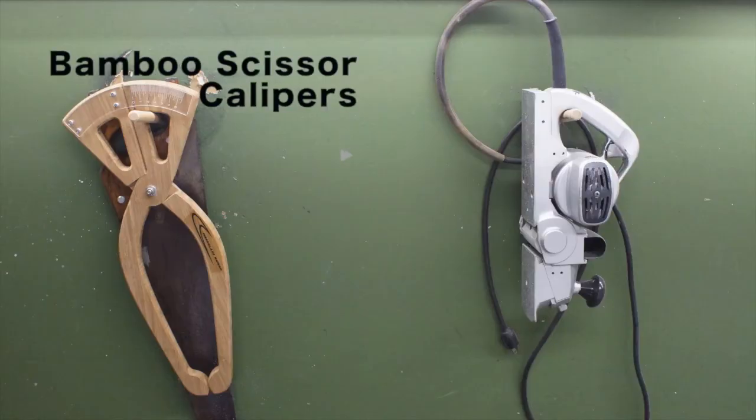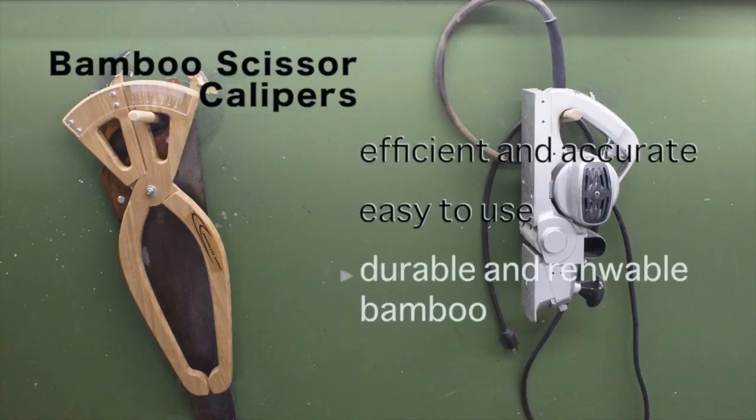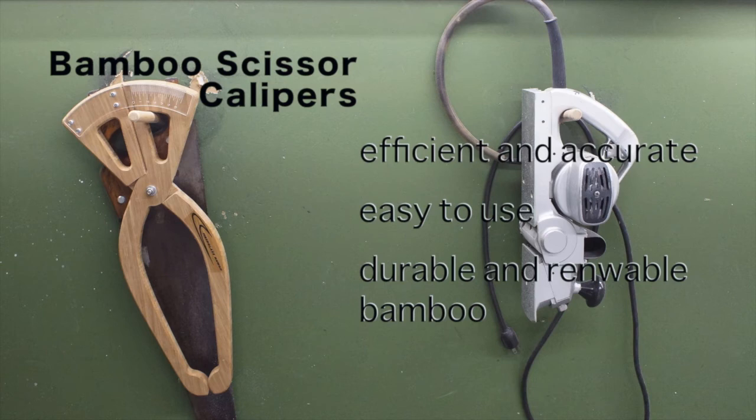The bamboo scissor calipers are efficient and accurate, easy to use, and made out of durable and renewable bamboo.